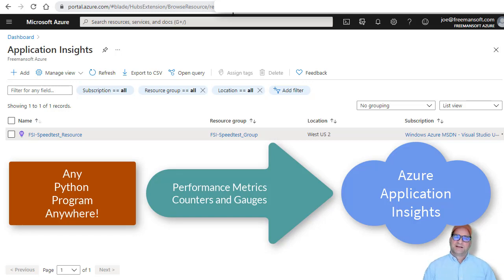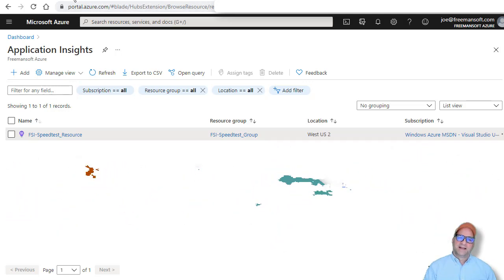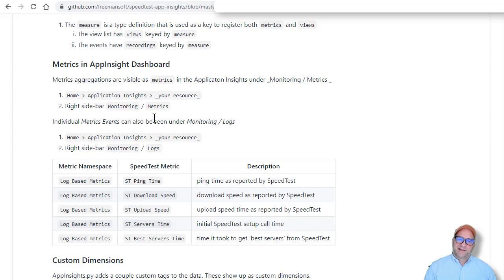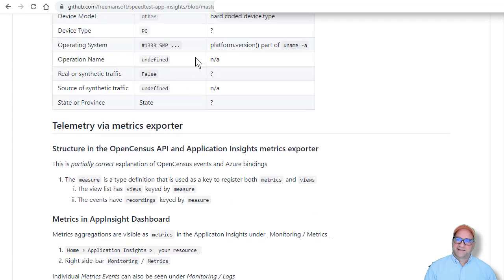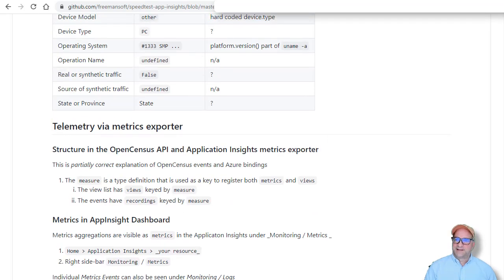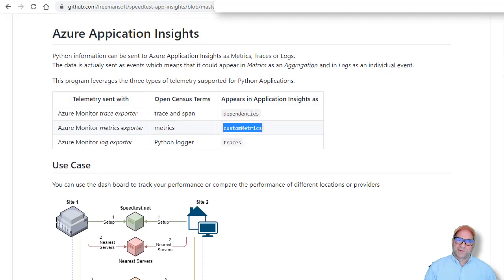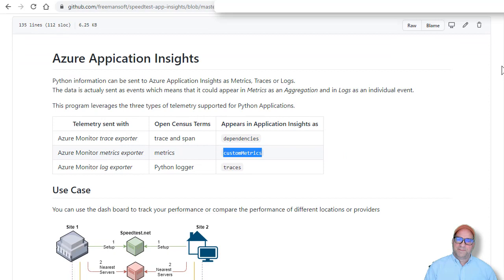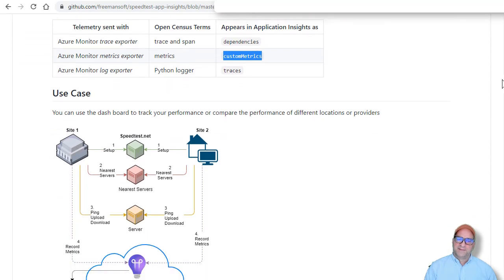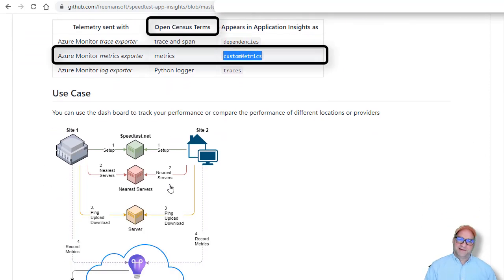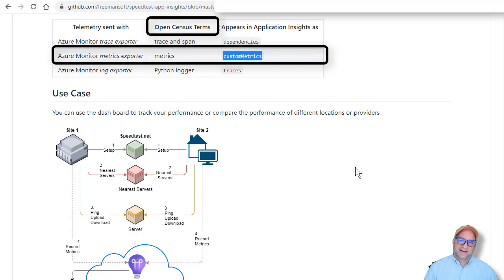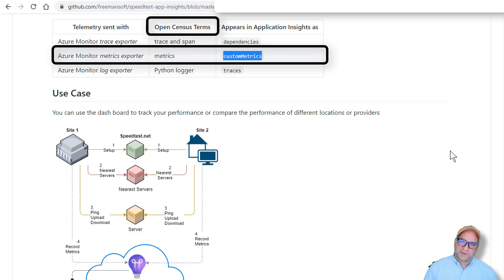So what we're going to do is we are going to take a Python program. In this case, it is going to be the speed test program that basically measures, uses the speed test Python API to figure out what kind of ping times and upload download speeds. And then I wanted to build a dashboard for the two of these, right?